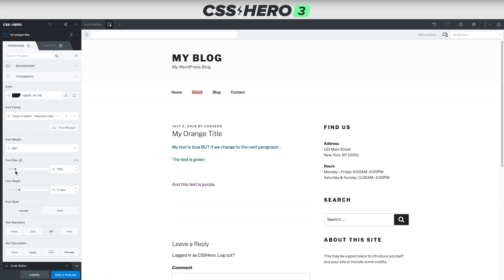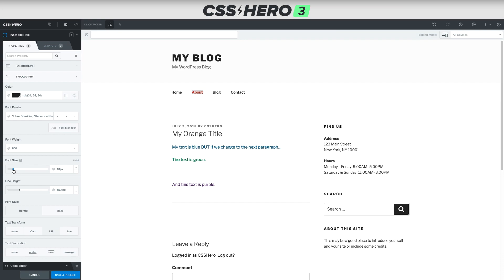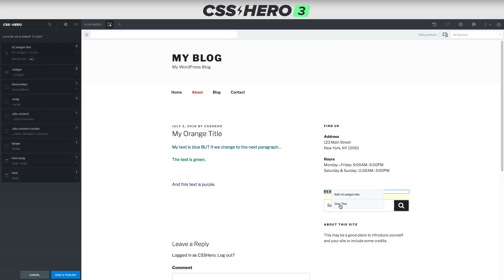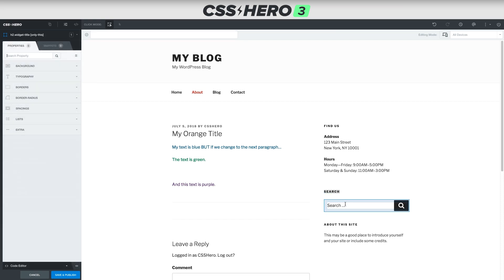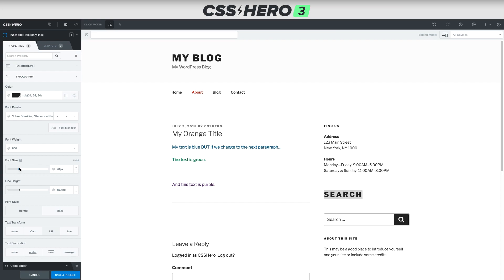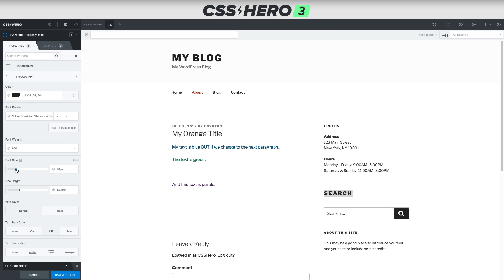So what we're going to do is we're going to move this back to where it was. And then what we're going to do is we're going to right click, and then we're going to click only this. And then as we bring that font size up, you see, we have full control over just that one element.